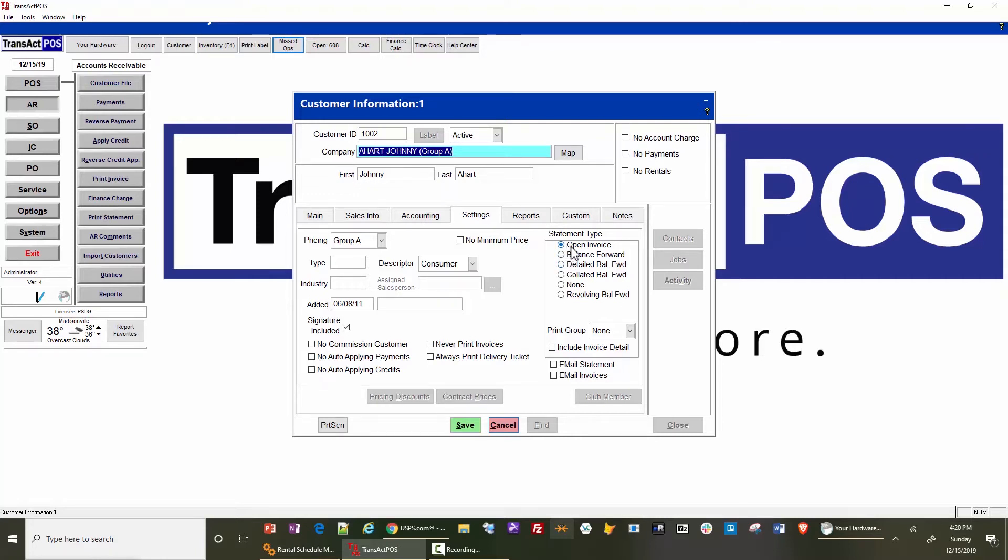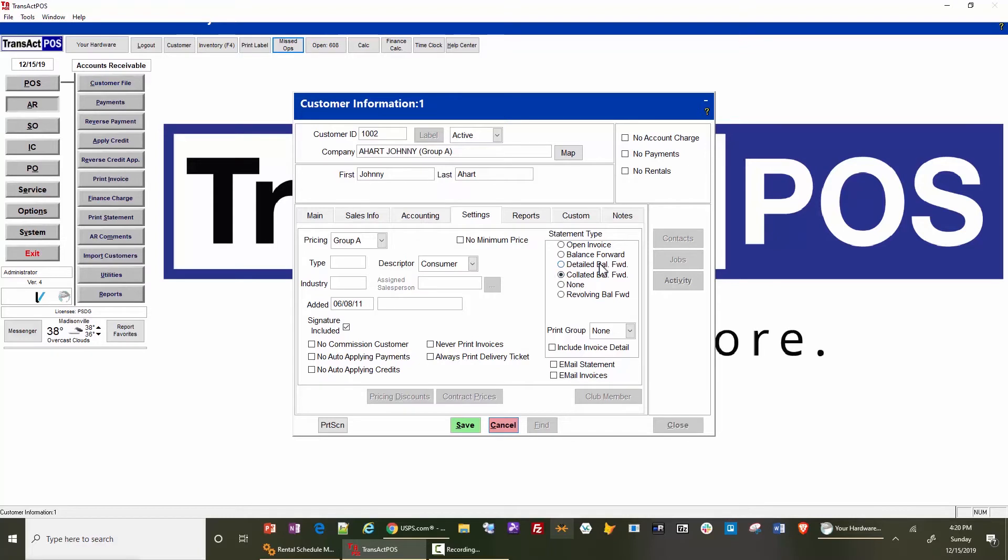between open invoice statements or collated balance forward statements. These other derivatives change the pattern of printing if you're choosing a particular type of statement run. So today, normally customers are choosing either open invoice or collated balance forward, and